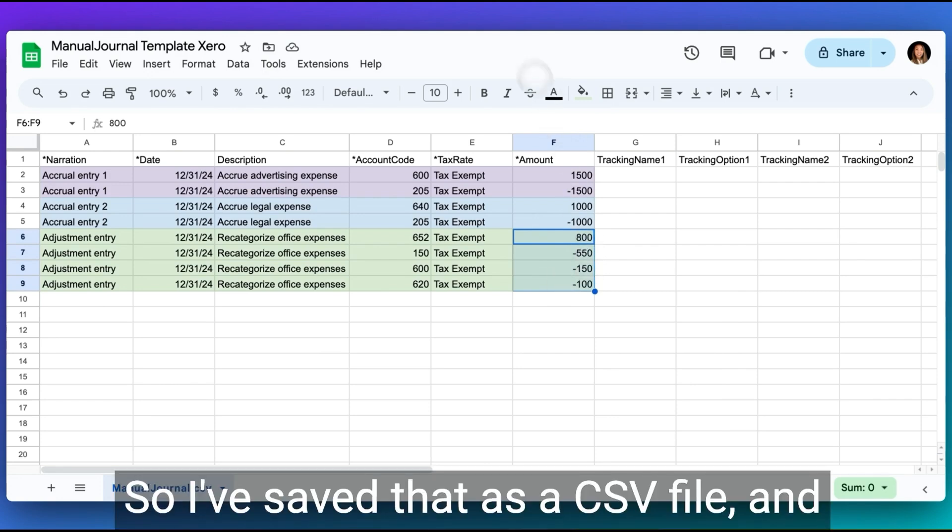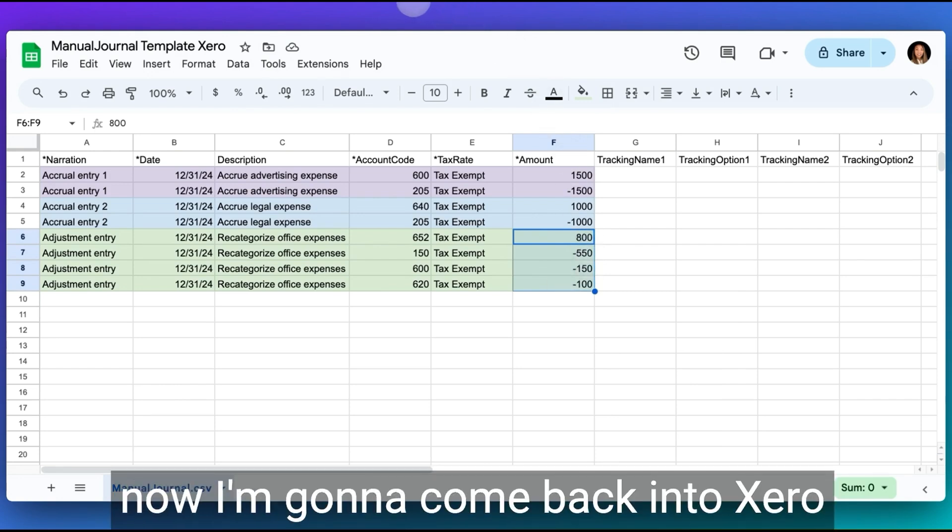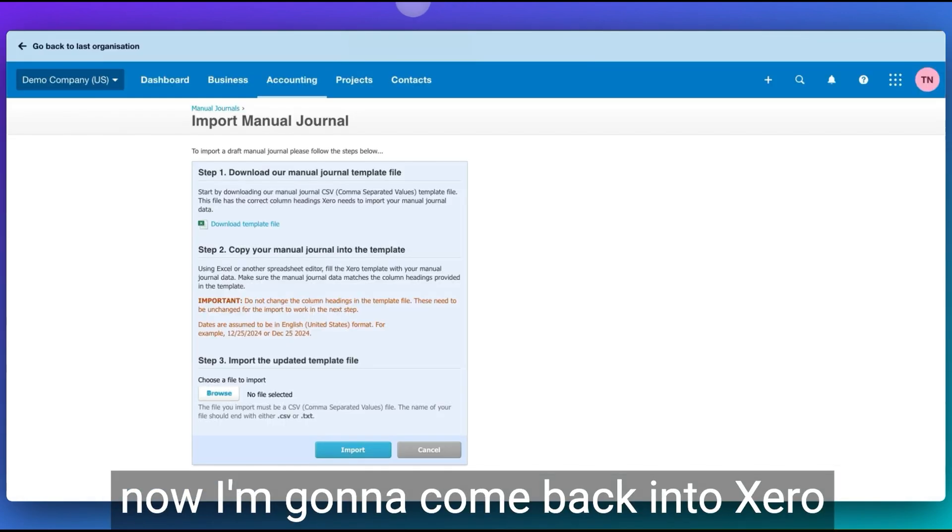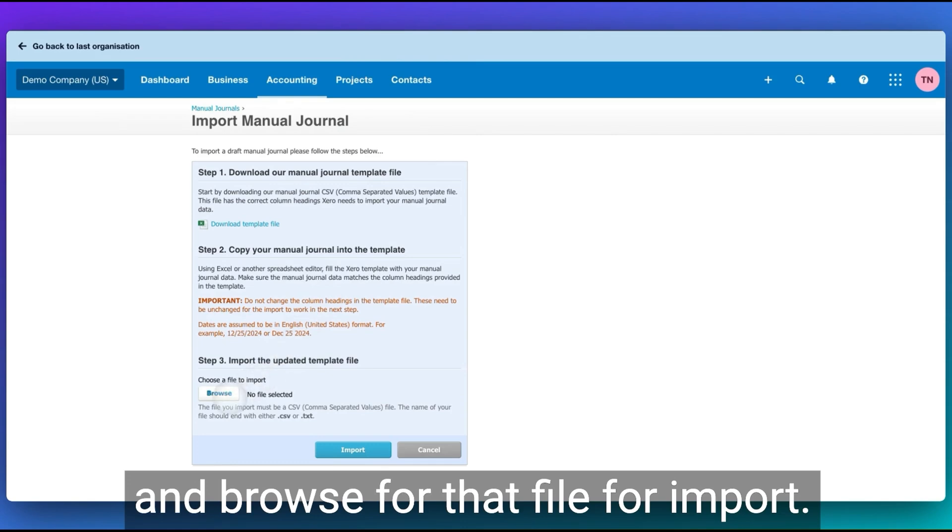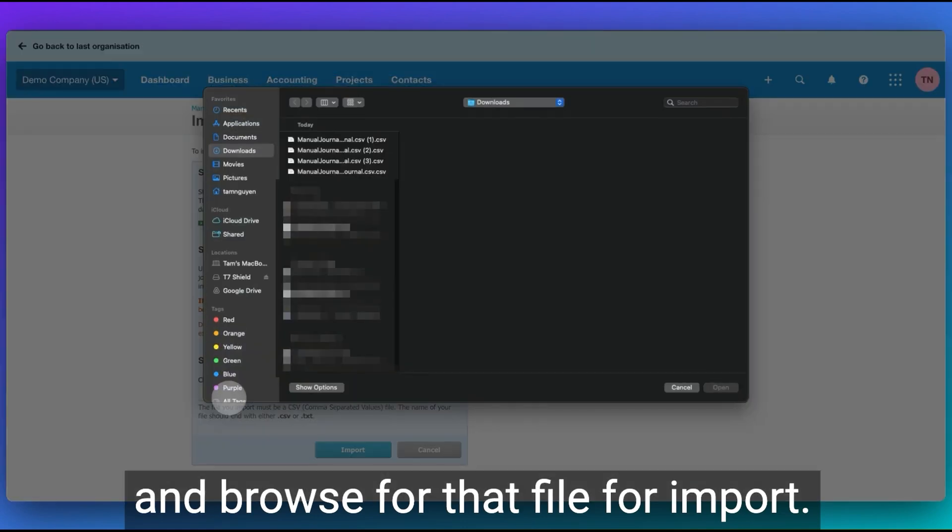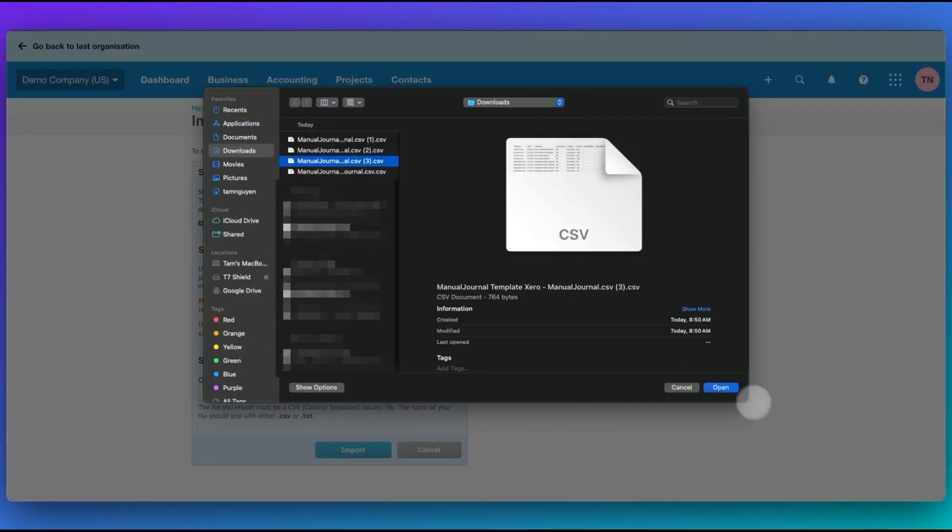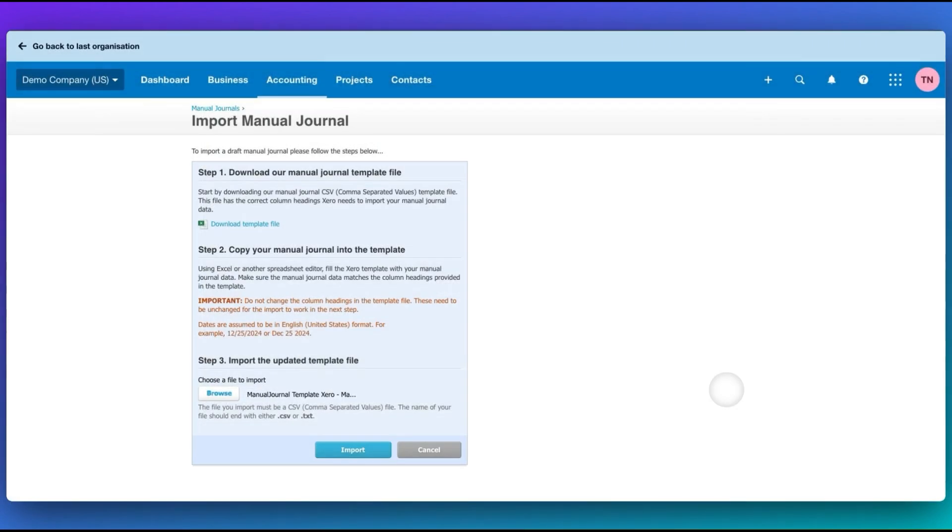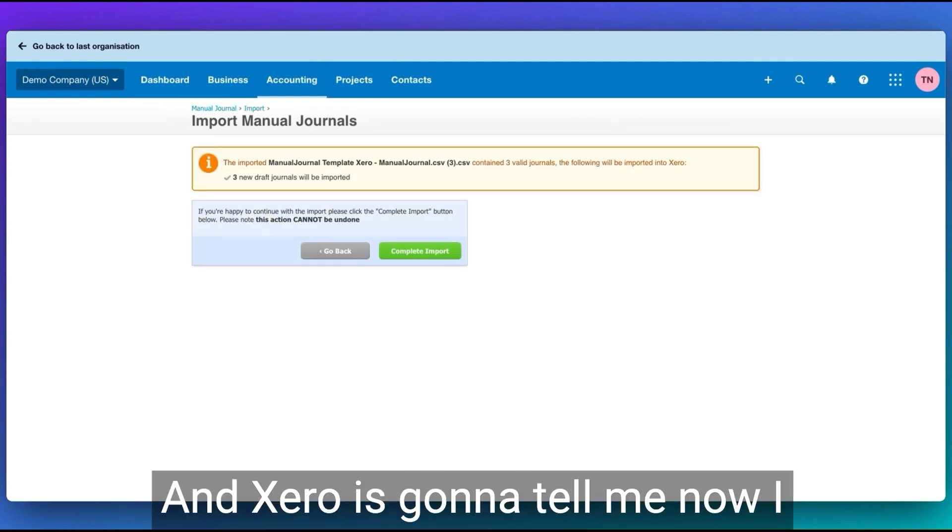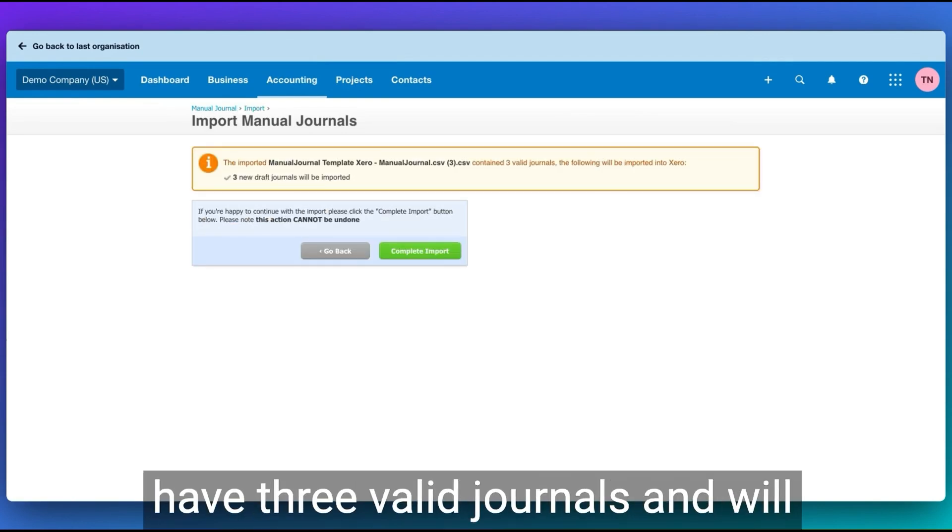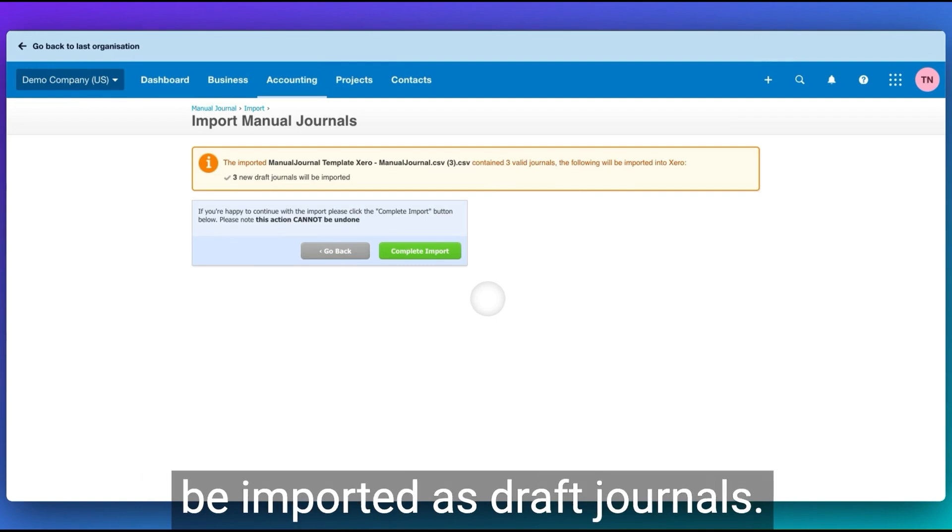So I've saved that as a CSV file. And now I'm going to come back into Xero and browse for that file for import.